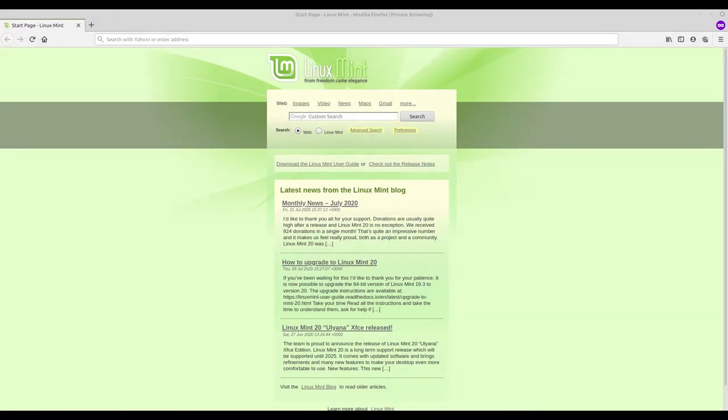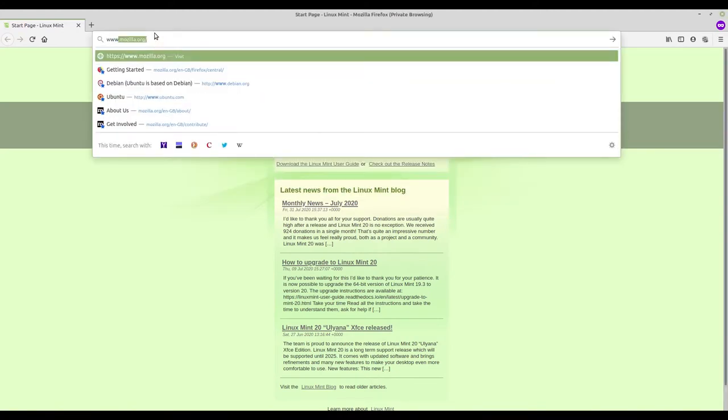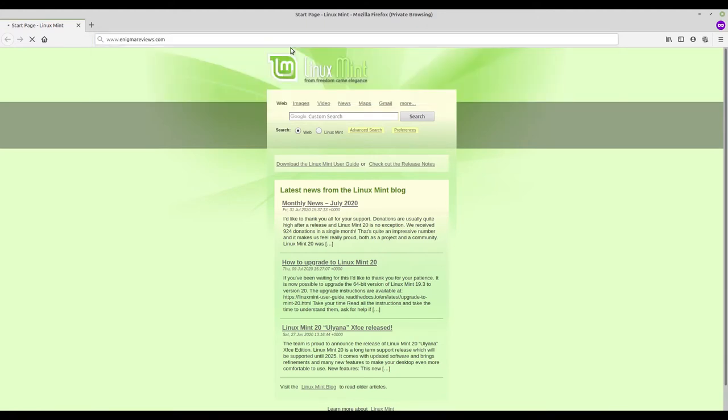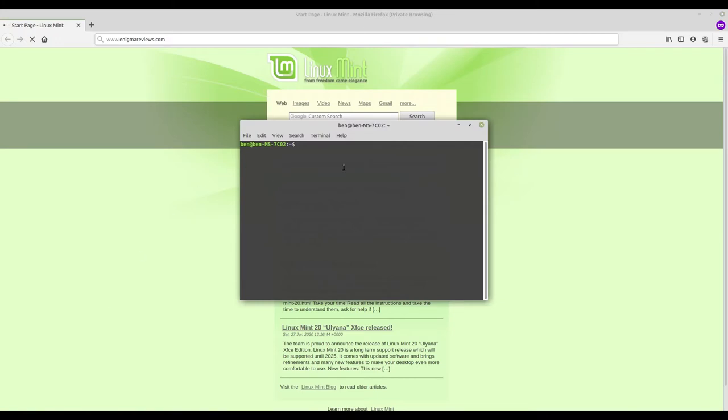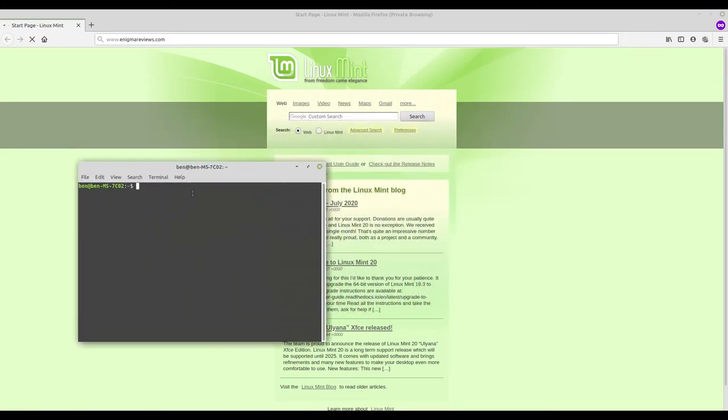First we'll try out EnigmaReviews.com. It hasn't been bought and configured, so when we try to go there the browser hangs because it's not able to find where to go. It isn't necessary to ping the website but I'm doing it to show there is no response.